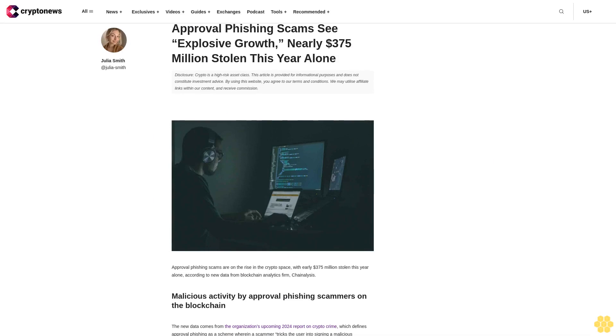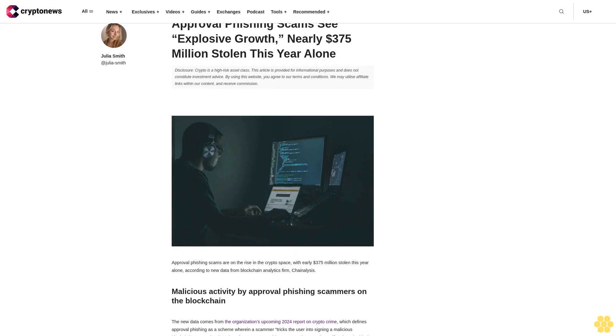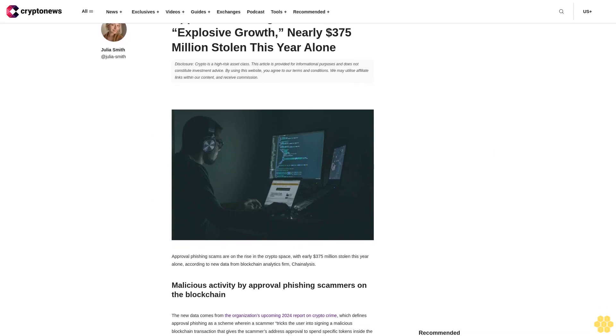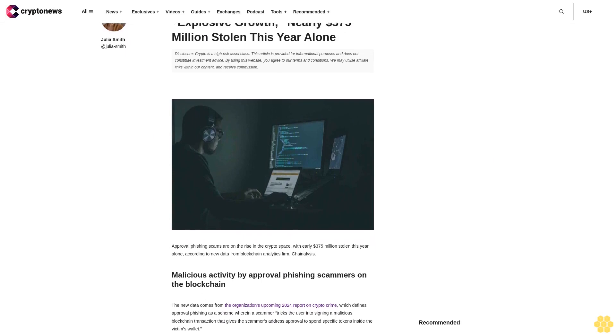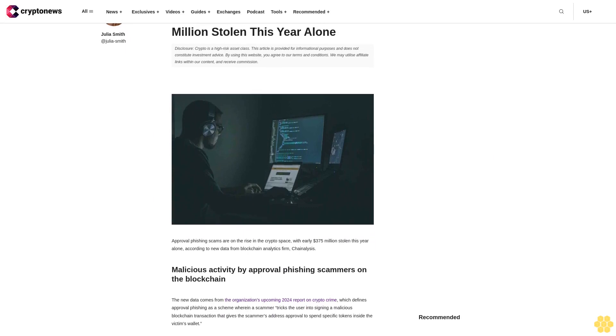Approval phishing scams see explosive growth, nearly $375 million stolen this year alone.